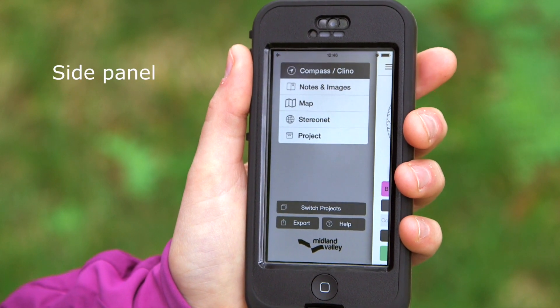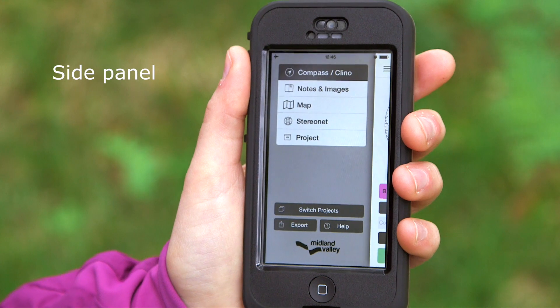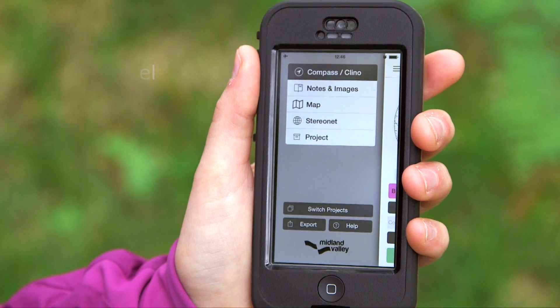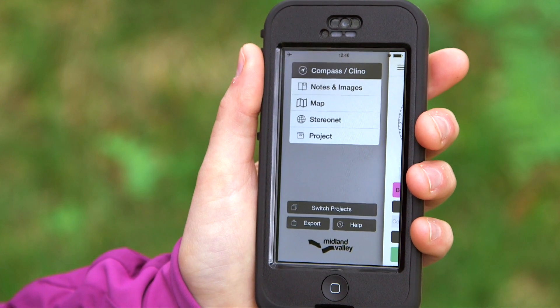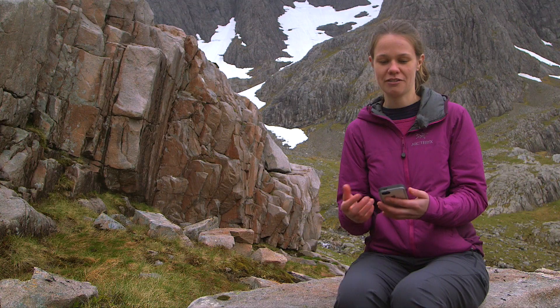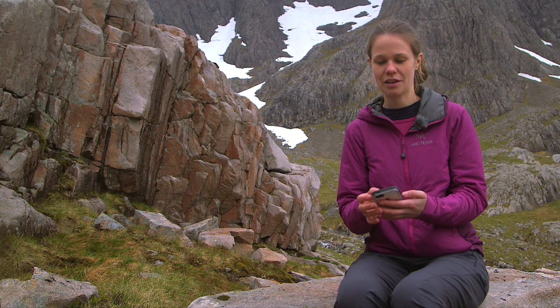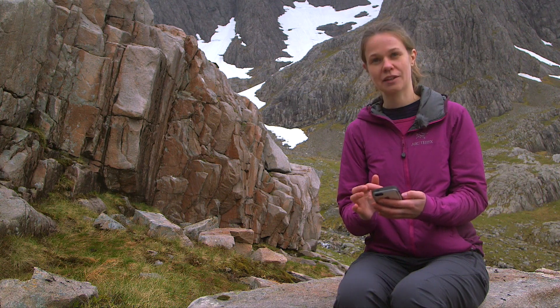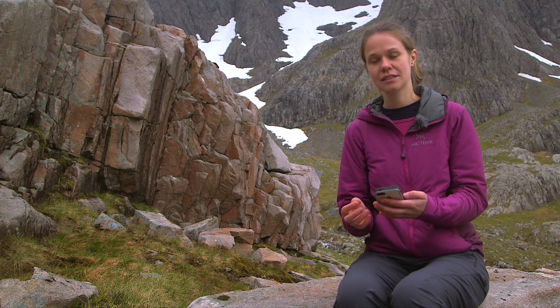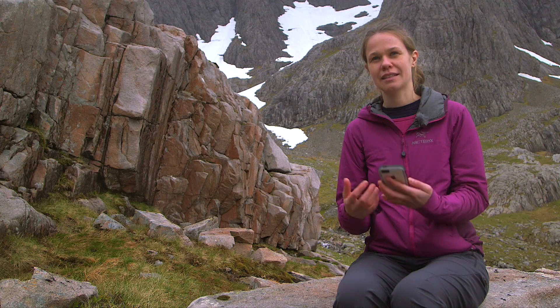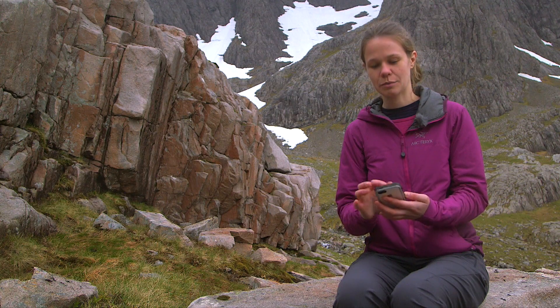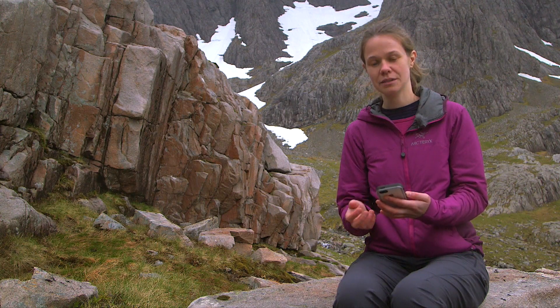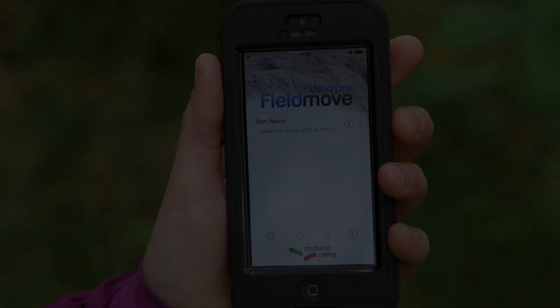From the side panel we can navigate between the different pages of the app. We have a compass clinometer, a notebook, a map, and a stereonet. It also allows us to access the project details page.